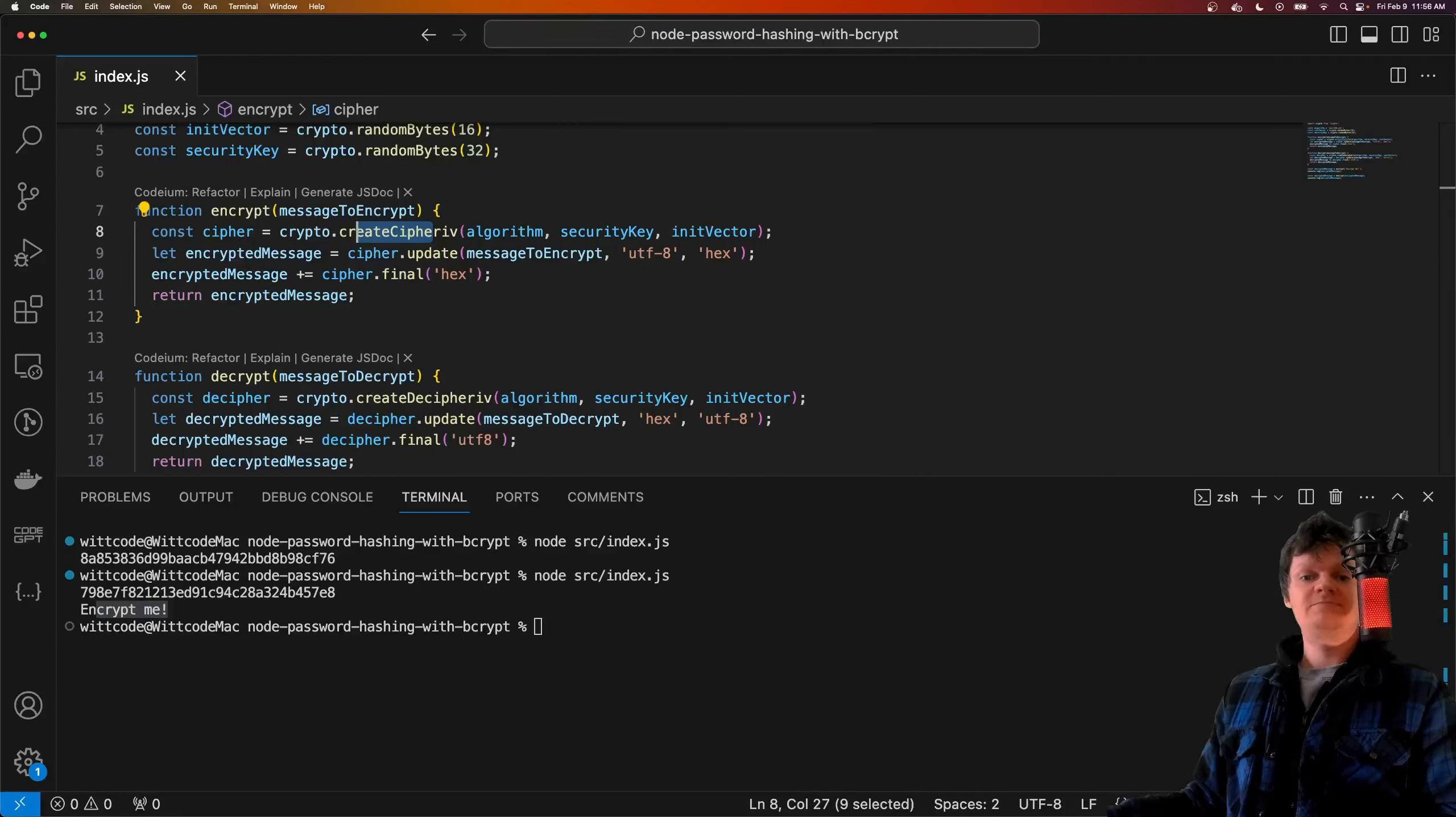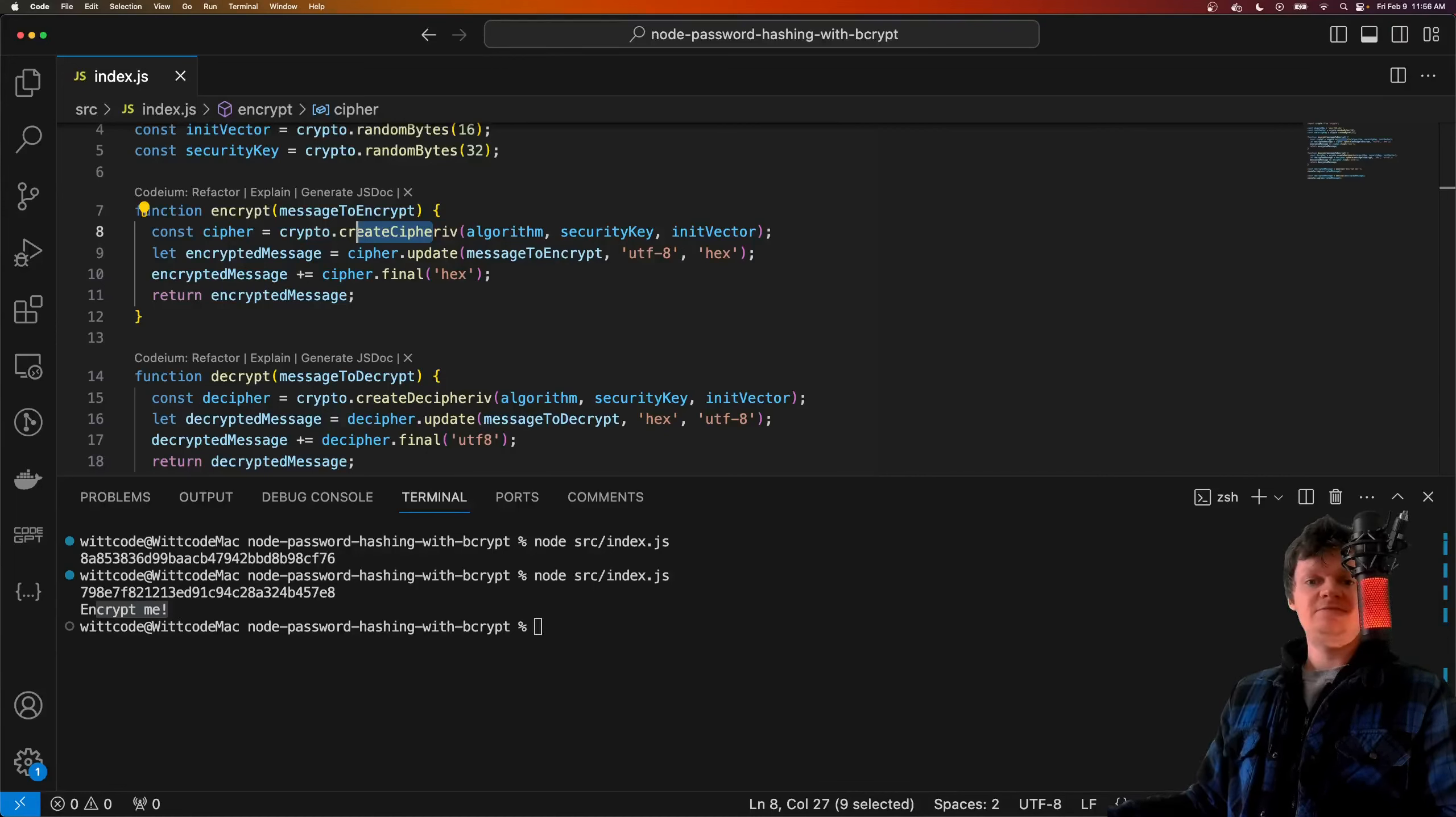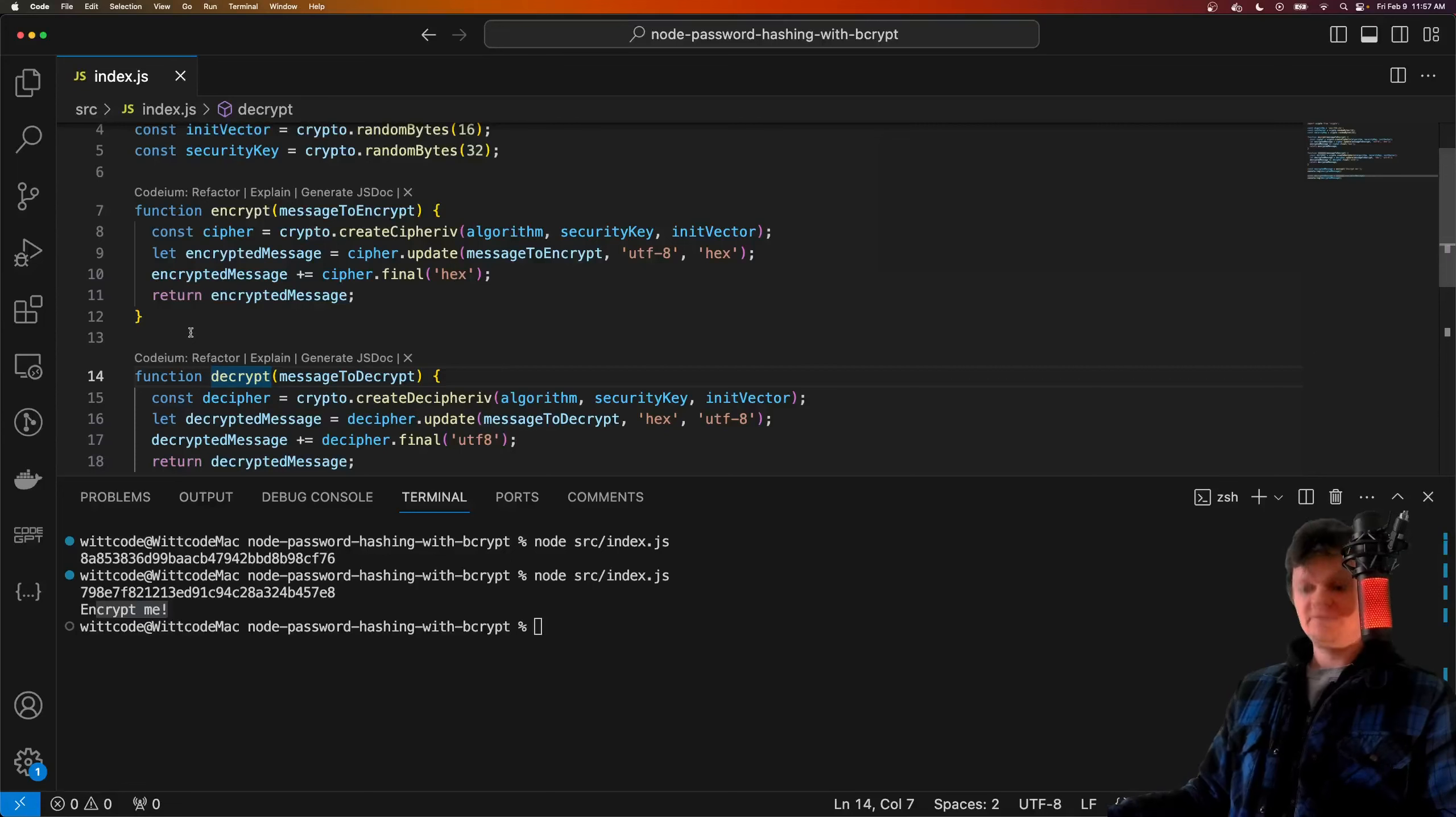Rather, they would have to pass random passwords through a hash function to try and match one of the hashes stored in the database. Let's demonstrate hashing now.